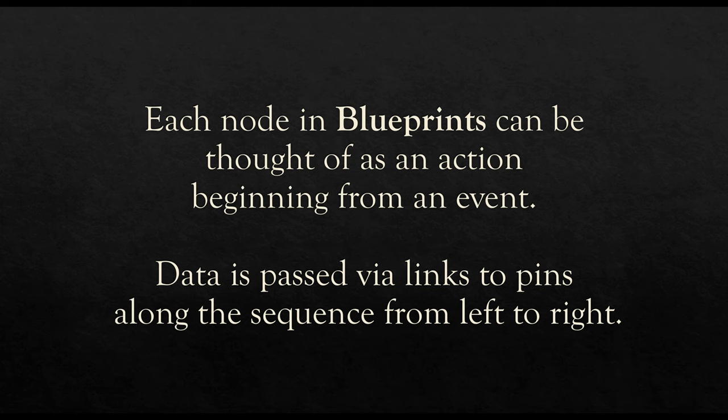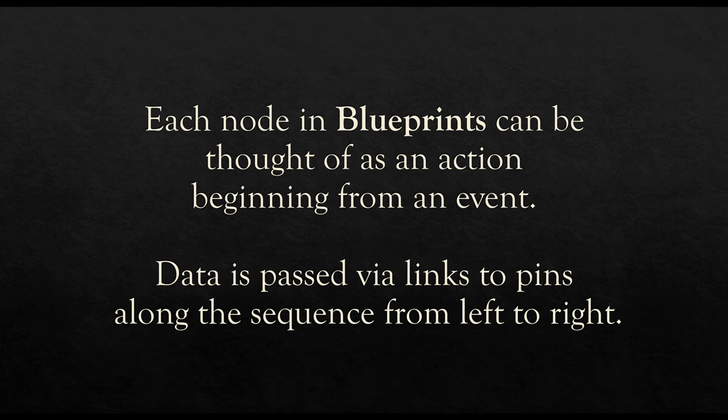We also see that data is passed via links to pins along the sequence from left to right. We will sometimes get ourselves into situations where our code, our nodes and links, will look a little bit confusing. But always pay attention to the sequence. Look for the execution pins from one action to the next action to the next action.